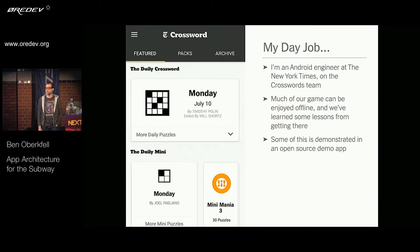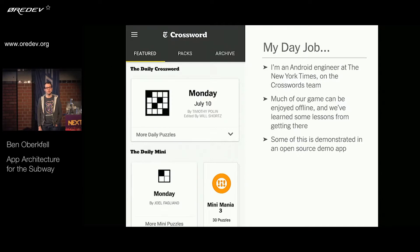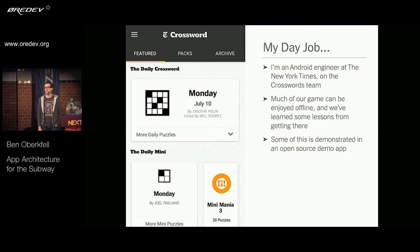I'm an Android engineer on the crossword team at the New York Times. Before that I used to work at American Express on the mobile app there, and I did some work for Jive Software on their social business platform Android app. And before I discovered Android, I used to work on cancer research data pipelines and the human genome project. But here at the Times, much of our crossword game can be enjoyed offline and we learned some lessons along the way on how we got there.